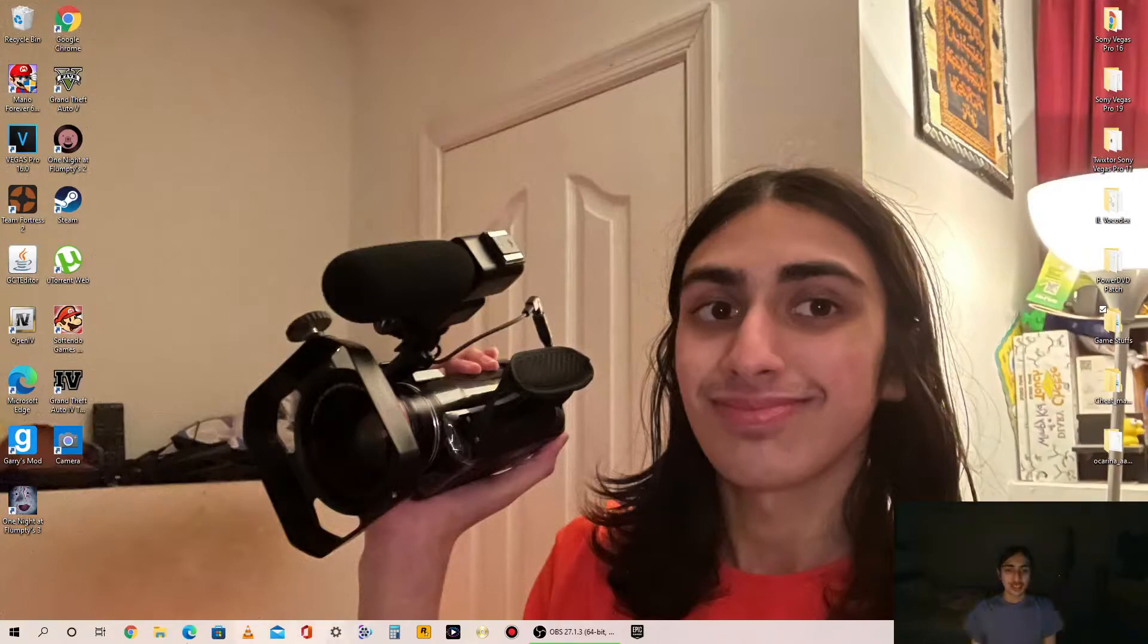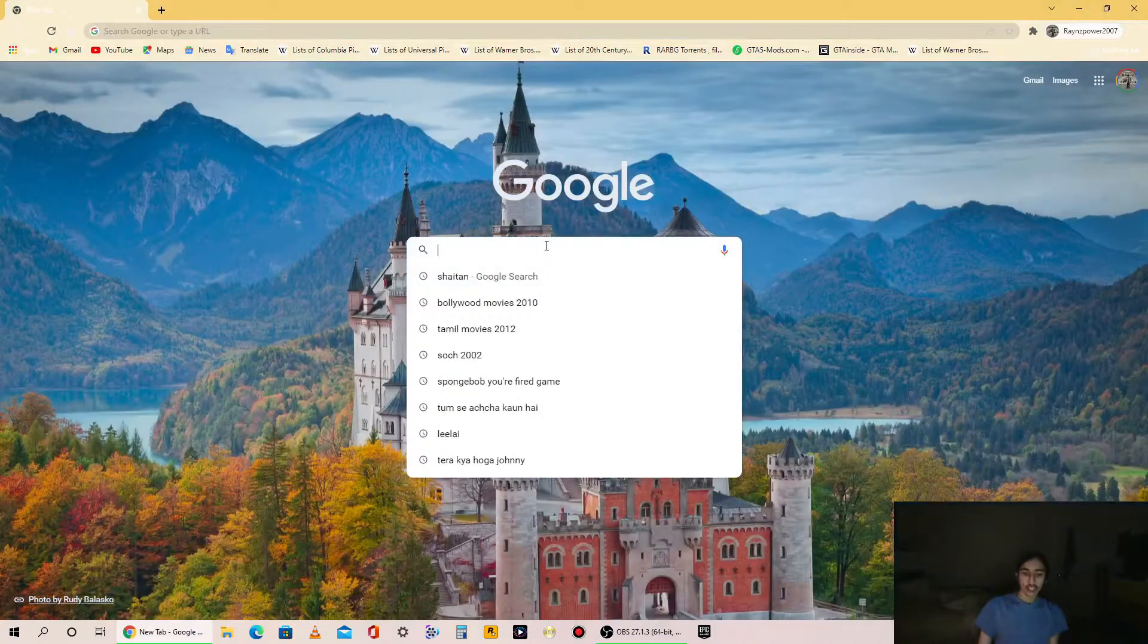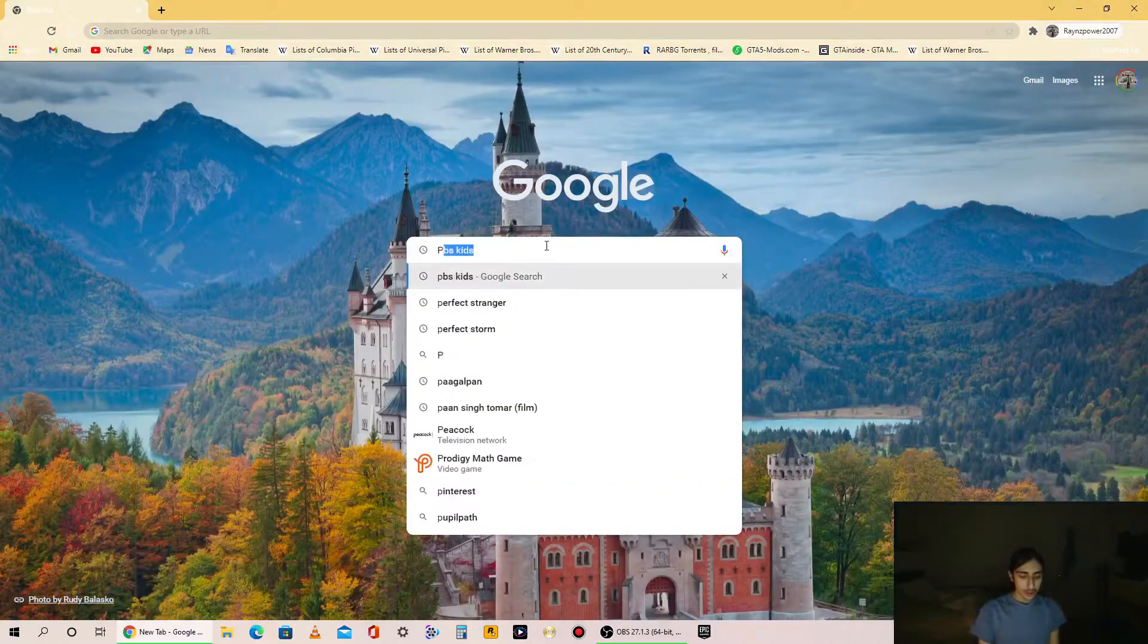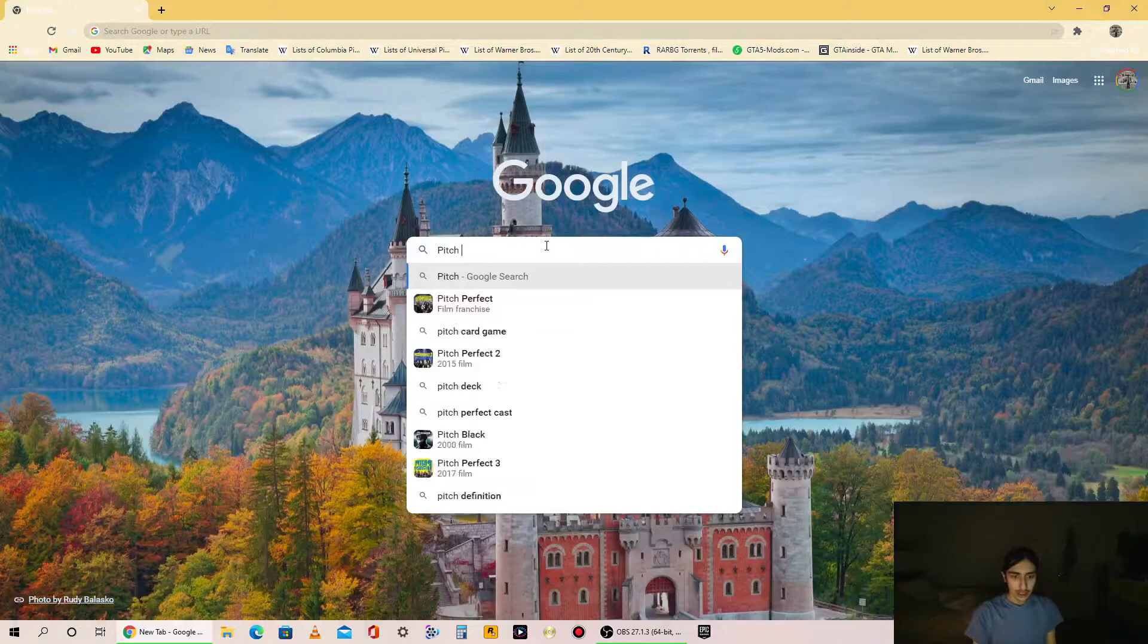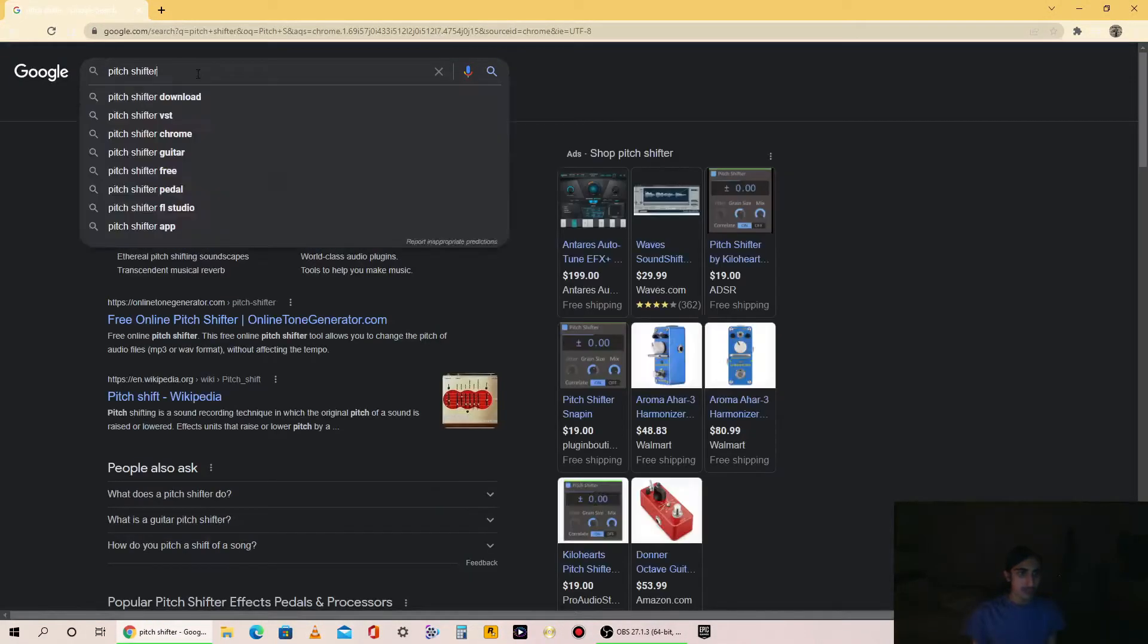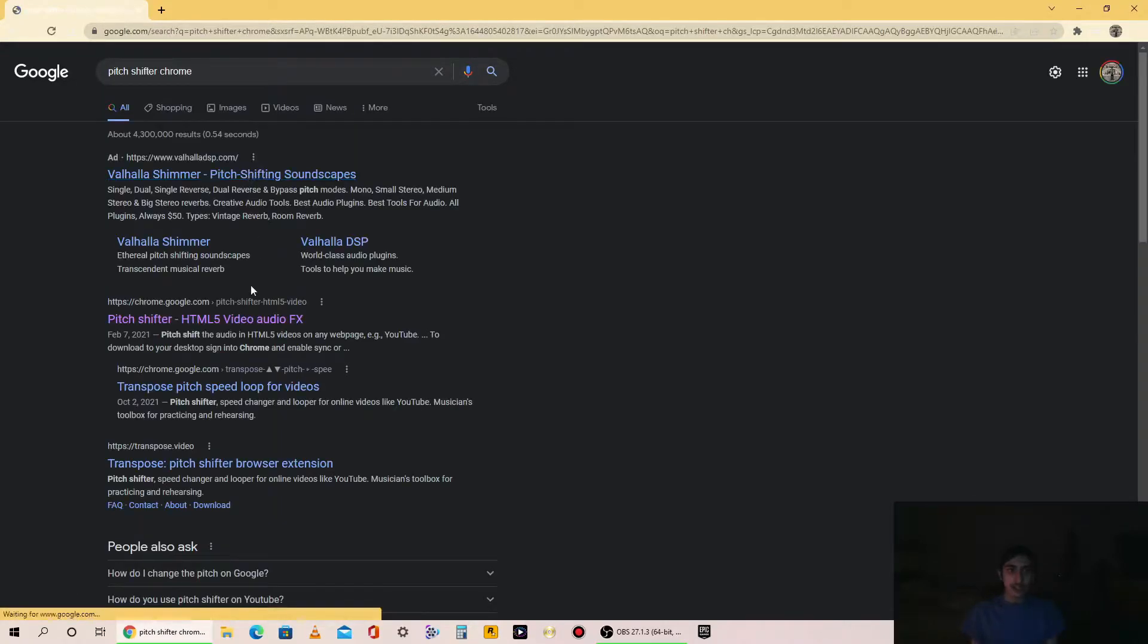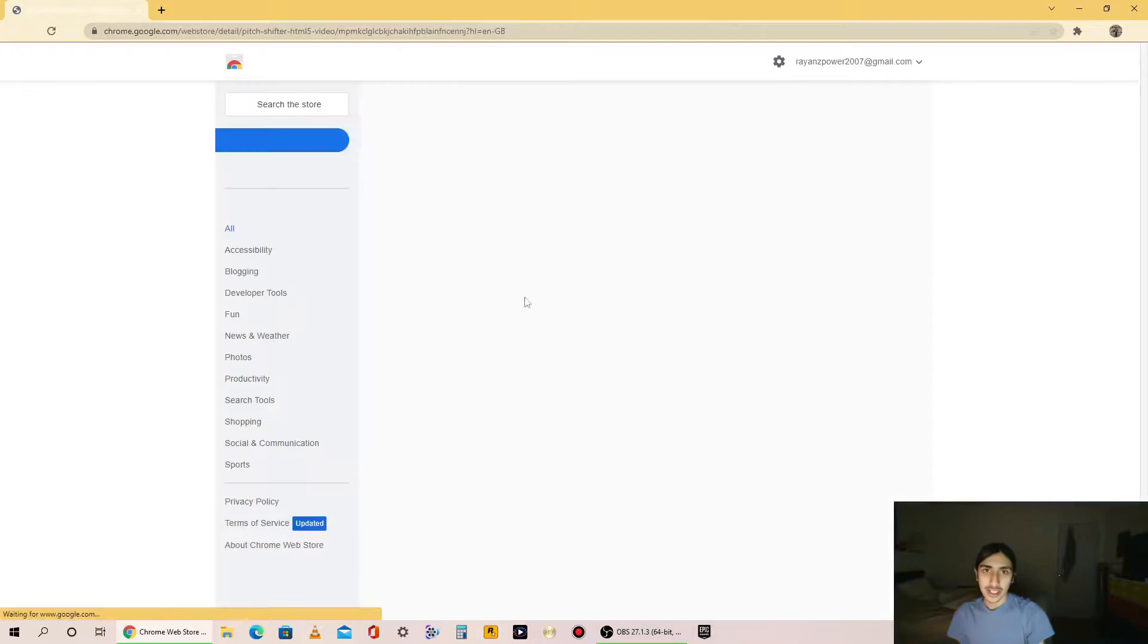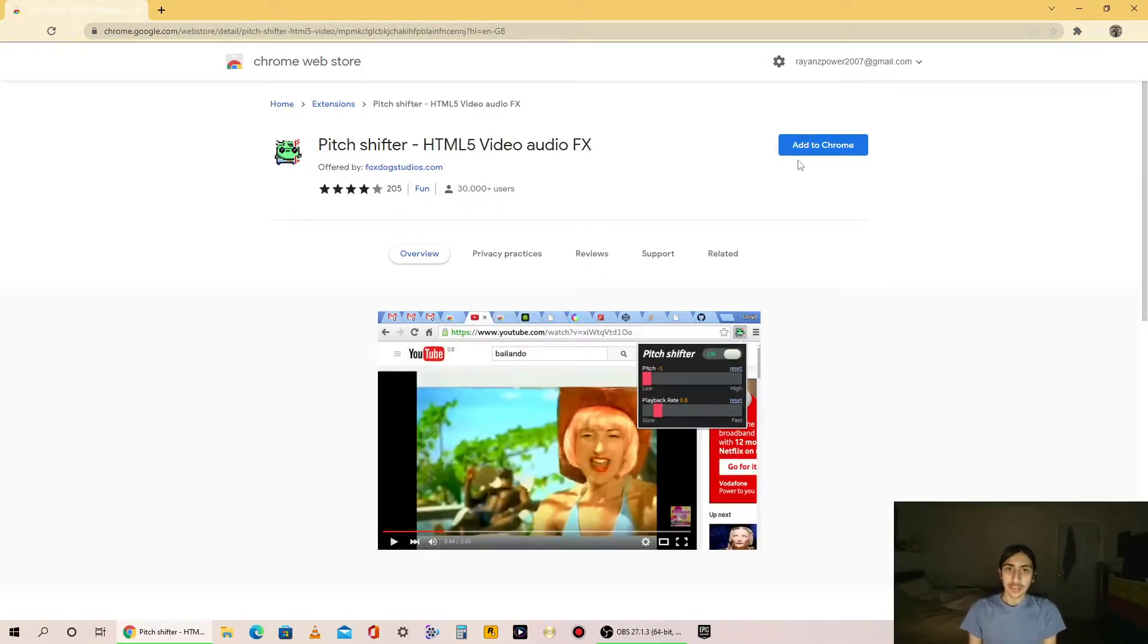So go to Chrome, then search it. Alright, there it is. Pitch Shifter HTML5 Video Audio FX.